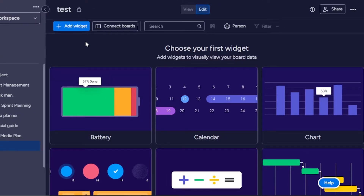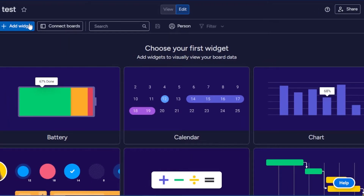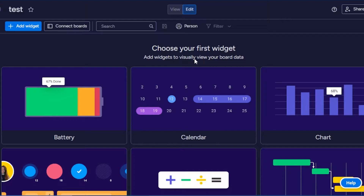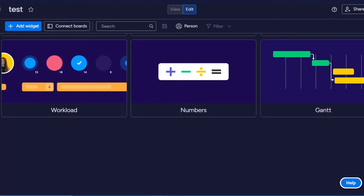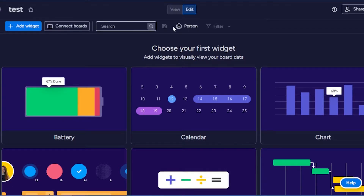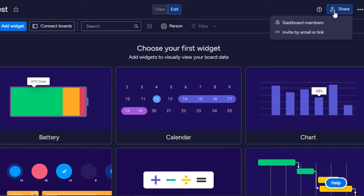You will get your dashboard in seconds. You can see we have different widgets that we can add. There's an Add Widget option here, and it says 'add widgets to visually view your board data.' The dashboard is a way to check out all your data and tasks visually. If you like to work in calendar view or Gantt view, you can use dashboards very efficiently. We also have a Connect Board option to choose the data source and add multiple boards. There's also a filter and a share option.